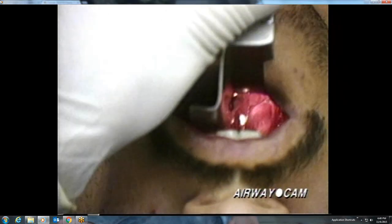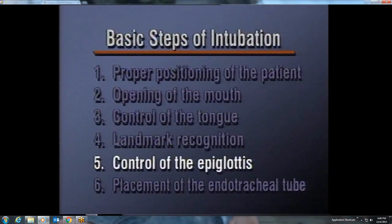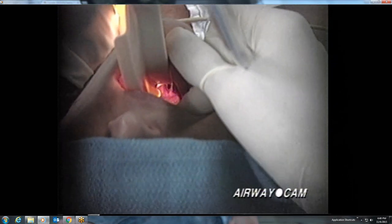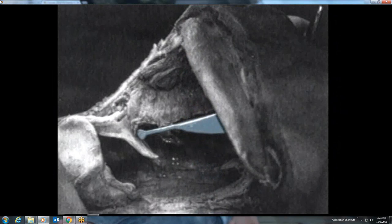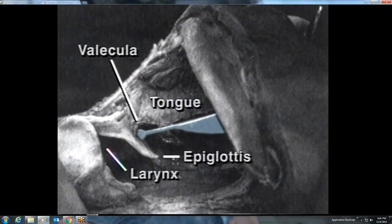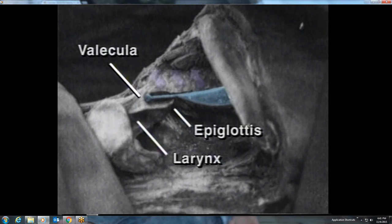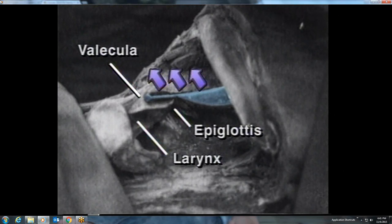The fifth step involves control of the epiglottis and exposure of the larynx. With the curved blade, the epiglottis is lifted indirectly by pressure on the vallecula and the underlying hyoepiglottic ligament. On this cadaver cross-section, note the differences in the epiglottis when the tip of the blade is loosely applied to the vallecula, and when it is firmly pressed, causing the epiglottis to be lifted upwards. Traction on the laryngoscope in the direction of the handle causes elevation of the epiglottis when the tip is correctly placed.